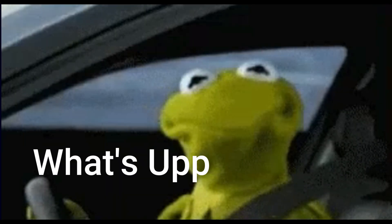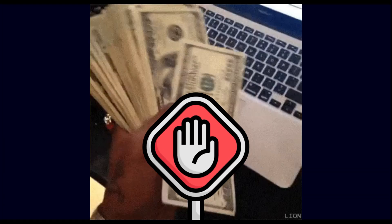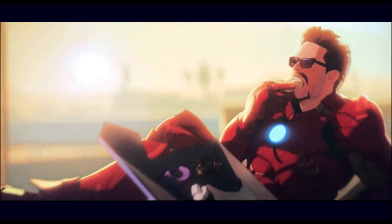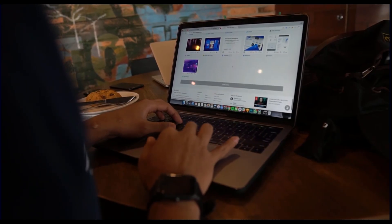Yo, what is up, people? Stop what you're doing. Stop drawing wireframes. Stop paying for design tools. Because Google just dropped something that is going to completely change how we build websites and apps.